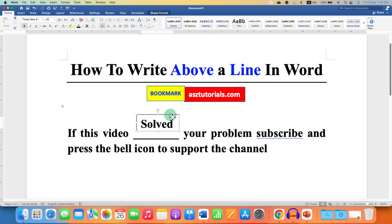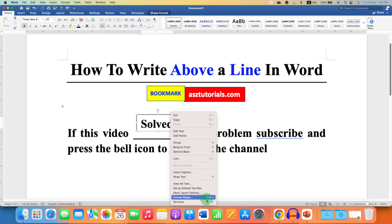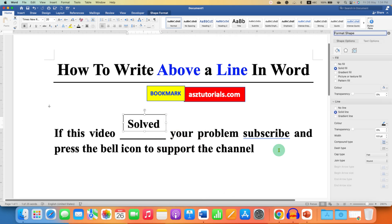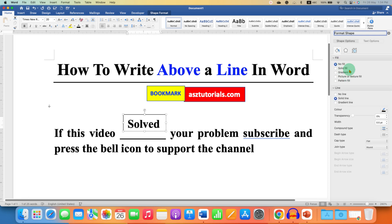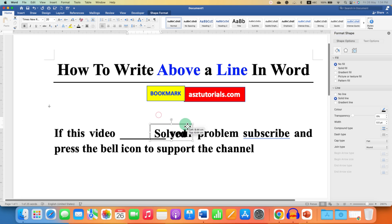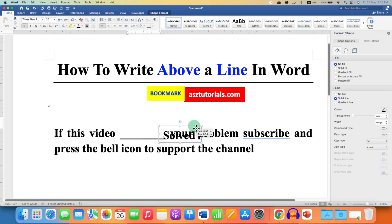Under Fill, select the option No Fill. No Fill means the box will be transparent and it will not have any color. As you can see, you can see through the box.